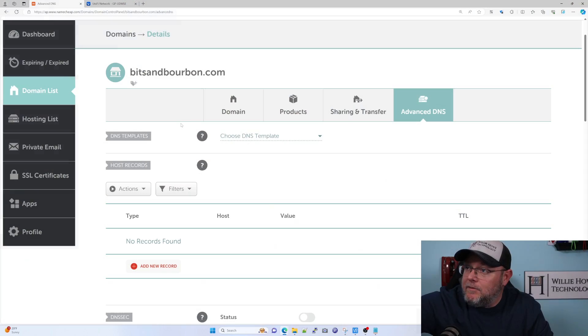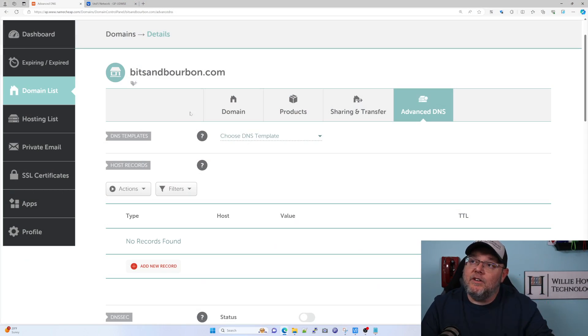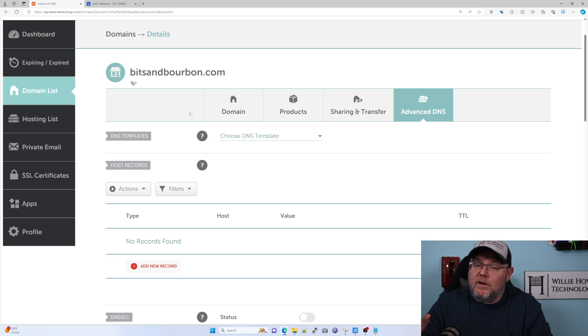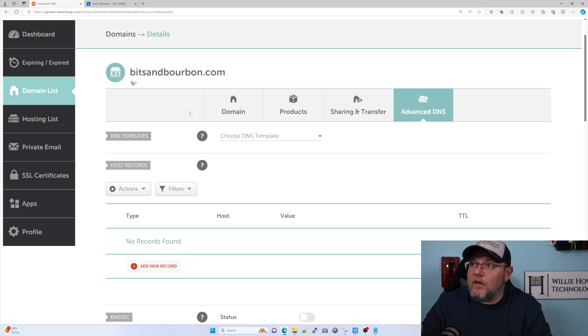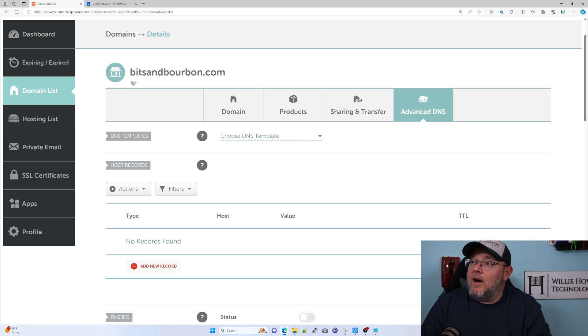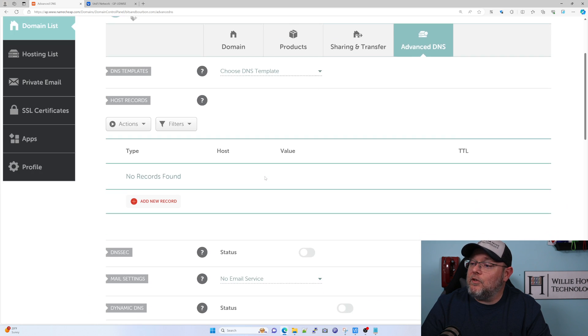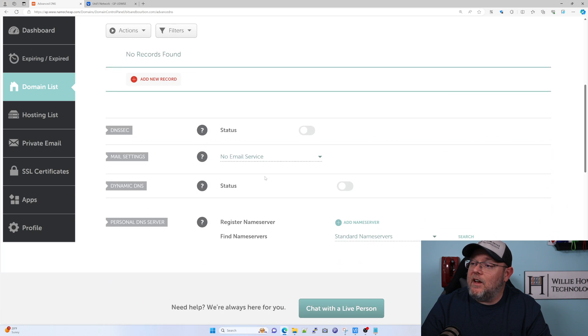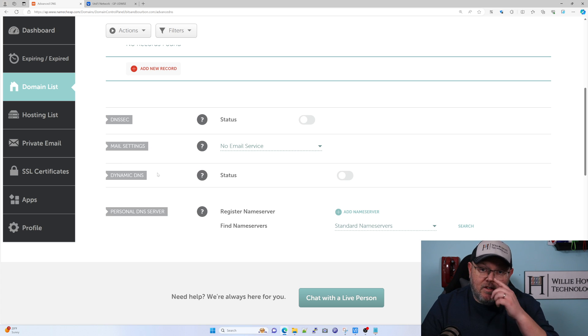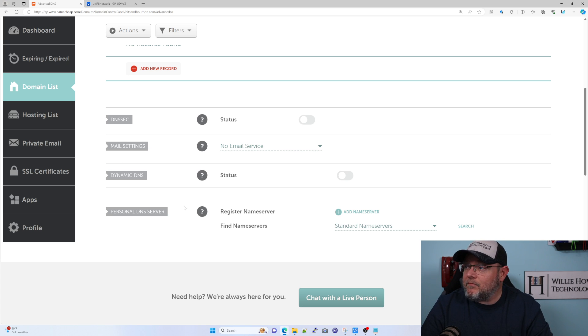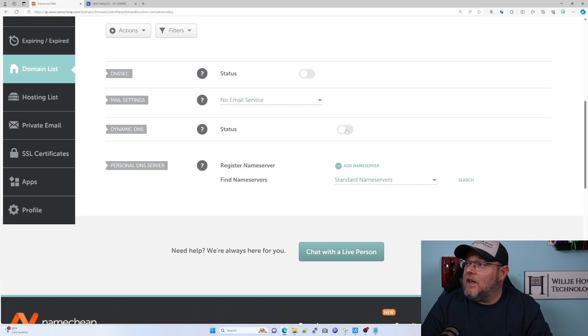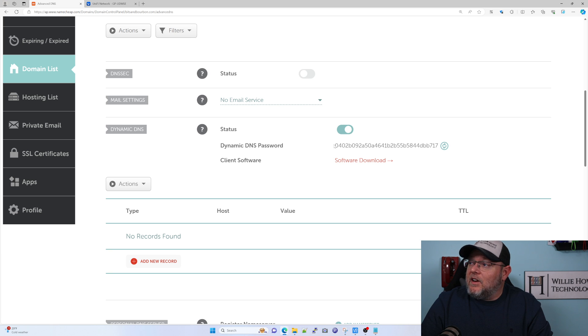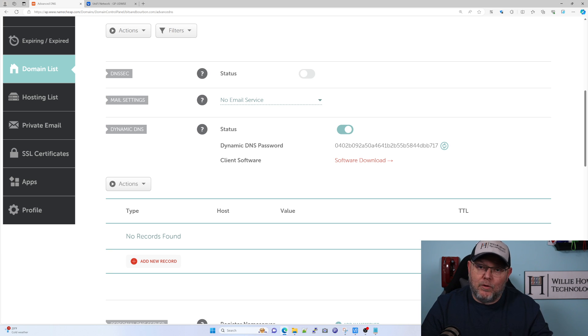First, you need to log into your Namecheap account and go to the domain that you want to create your Dynamic DNS record for. I'm using bitsandbourbon.com. Select that domain, then go to Advanced DNS. When we scroll down in Advanced DNS, we've got this Dynamic DNS section. The first thing we need to do is switch that on, and it's going to give us this Dynamic DNS password.